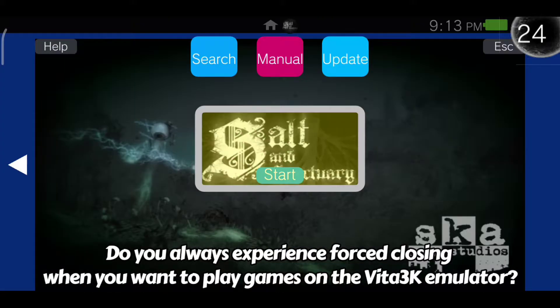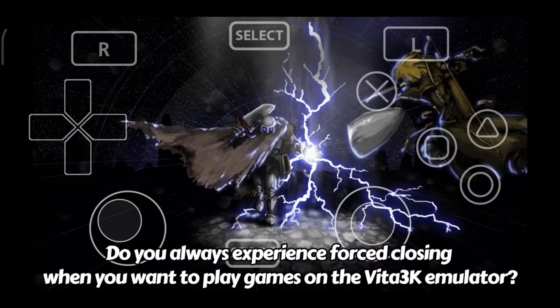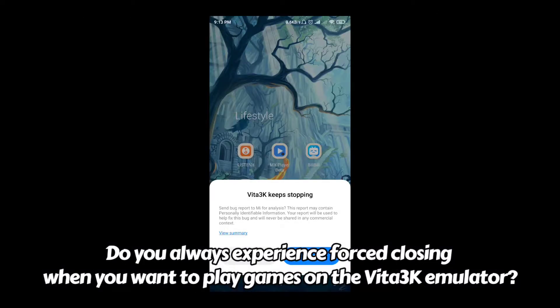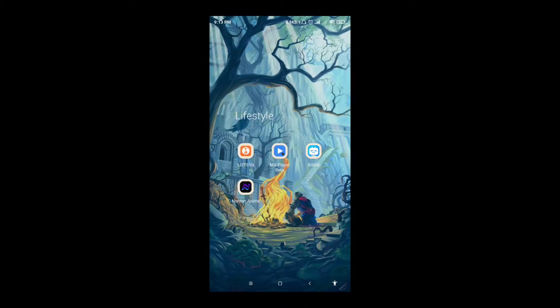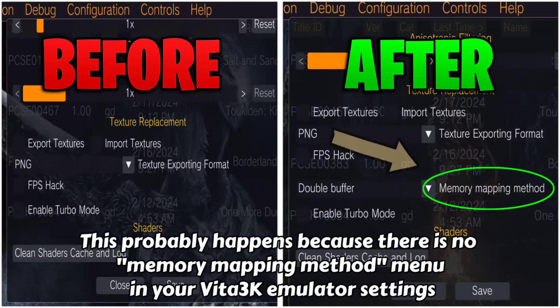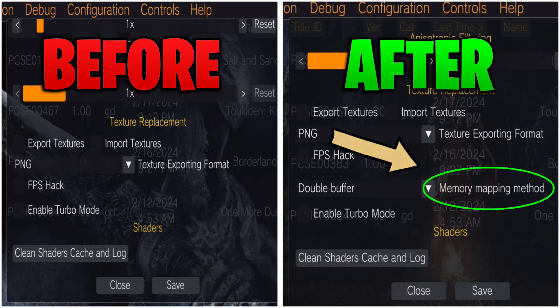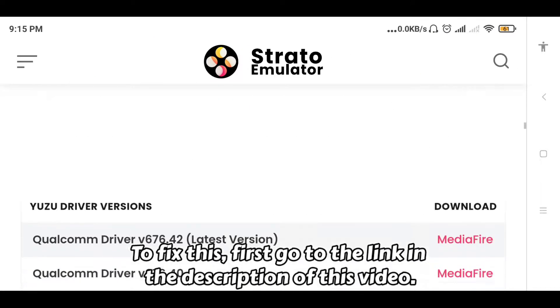You always experience forced closing when you want to play games on the Vita 3k emulator. This probably happens because there is no memory mapping method menu in your Vita 3k emulator settings. To fix this, follow the steps below.